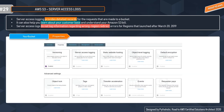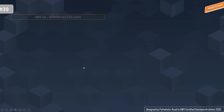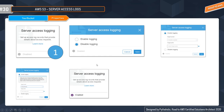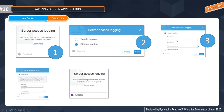To enable server access logging, go to your bucket's properties. You will see options including versioning, static website hosting, object-level logging, default encryption, and server access logging. By default, server access logging is disabled. Click to enable it, and you'll be prompted to provide a target bucket and an optional target prefix. The source bucket is the bucket for which logs are generated; the target bucket is where you want to store those logs. You can select the target bucket from a dropdown and add a prefix if desired.